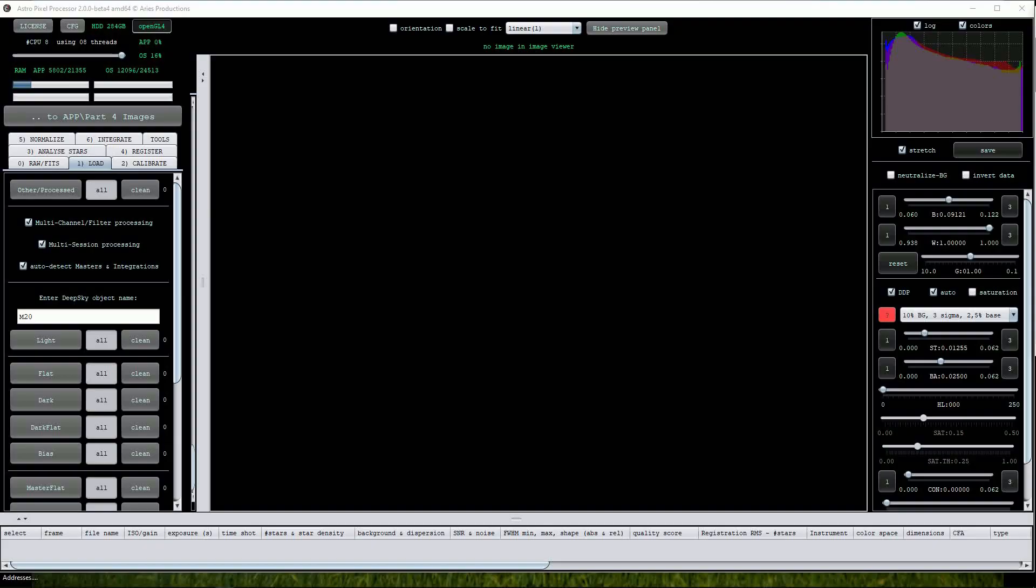In the last video, we stacked a short-colored dataset of M20, the Trifid Nebula in Sagittarius, taken with the Chilly 2 20-inch reflecting telescope. The dataset was extremely small, but the high quality of the instrumentation and site produced images that, whilst few in number, were still capable of producing a great color image.